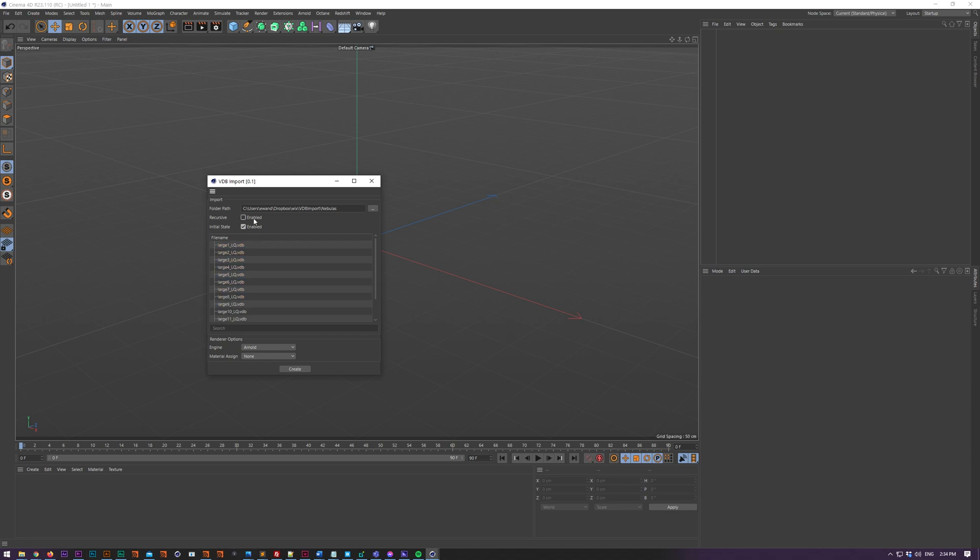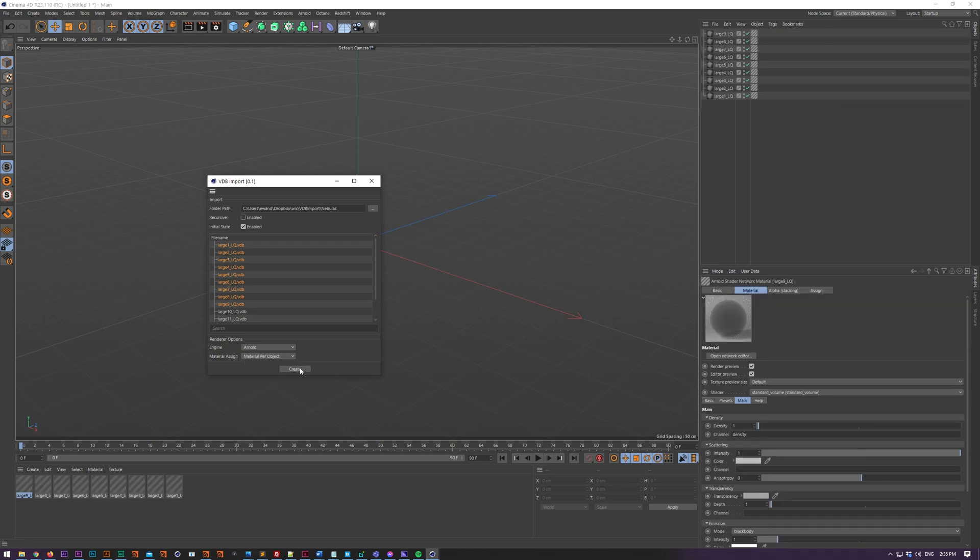Select the VDBs you want to import from the list, change the engine to whatever engine you want to use, and then if you want to assign any materials you can assign materials per VDB object or you can assign one master material for all your objects, then hit create.